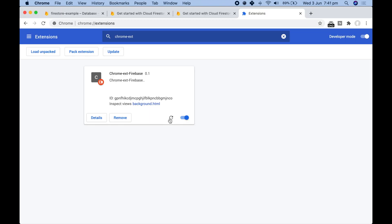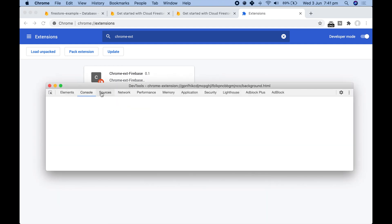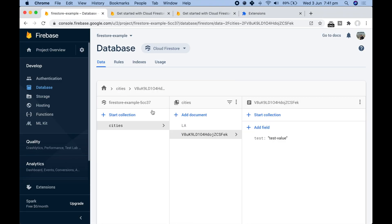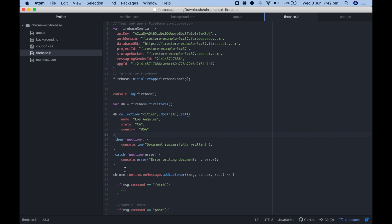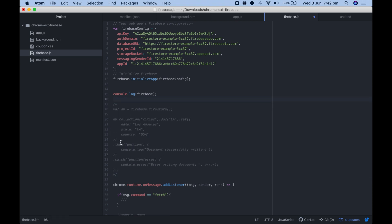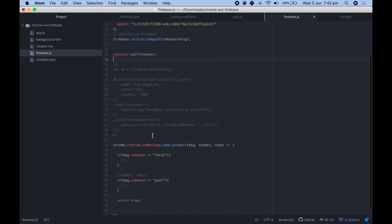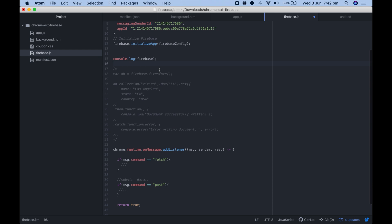Save the file, reload the extension, then check the background.html console log again — click refresh, then click on background HTML. We can see it says 'Document successfully written.' Checking in our Firestore database, we can see the LA document with all the data we set in the code. Now go back to your atom file and remove or comment out that write code so it doesn't run every time. This shows how you can submit data to your database inside a Chrome extension — ideally you'd place this inside an event listener.